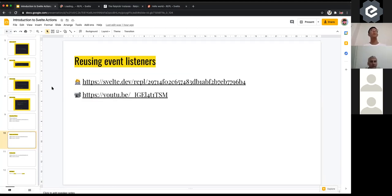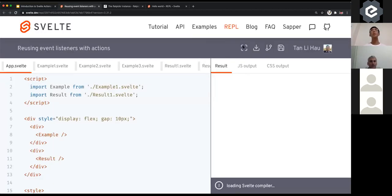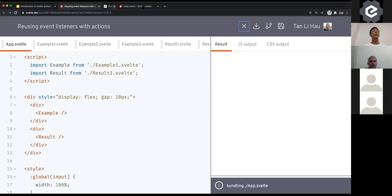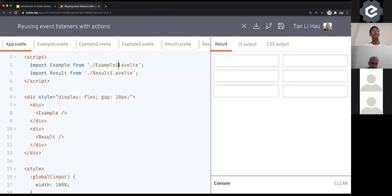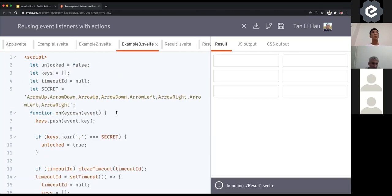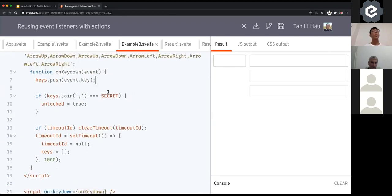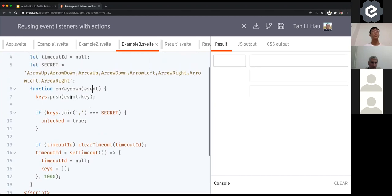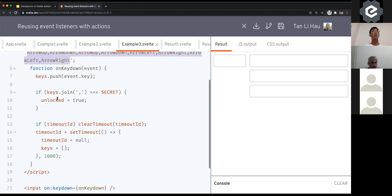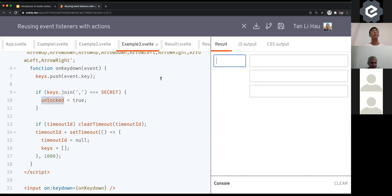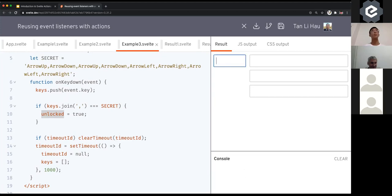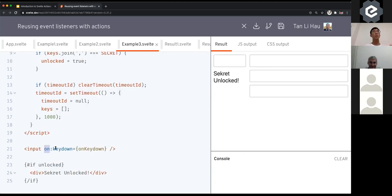What I mean by reusing event listeners: I have multiple examples, but I'm going to take a look at the third one. You can have an input with a keydown event listener where you listen to on:keydown, and as you type something, you record the keys — and if the keys match a combo, you set a variable 'unlock' to true. In this case, it's up, down, up, down, left, right, left, right — and then the secret will unlock. You can use event listeners to do this, but you'd have to define these event listeners multiple times, maybe with different unlock conditions or different secrets.